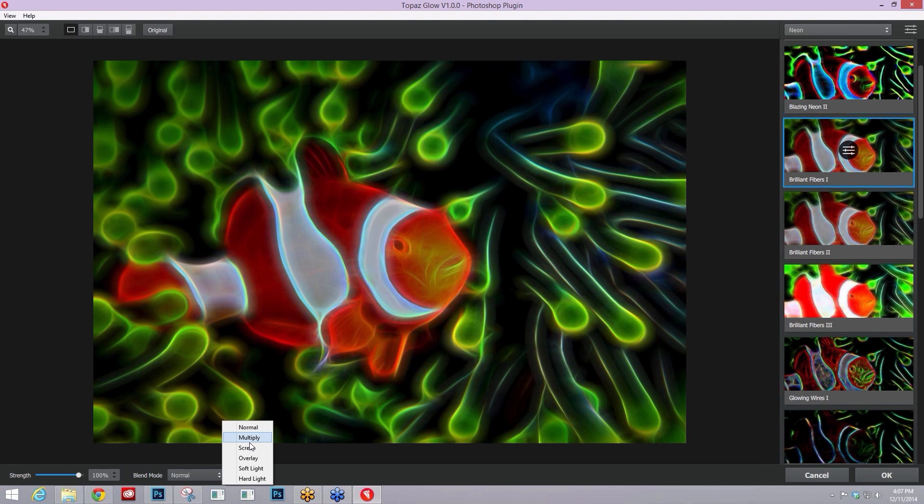Then we have multiply, which is a darkening mode, so it's always going to darken your image. Then we have screen, which is a lightening mode, and that's always going to lighten your image in some way or another.